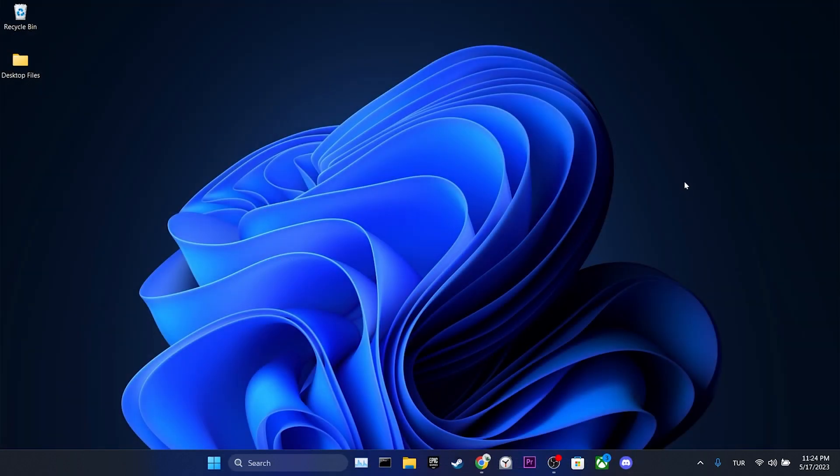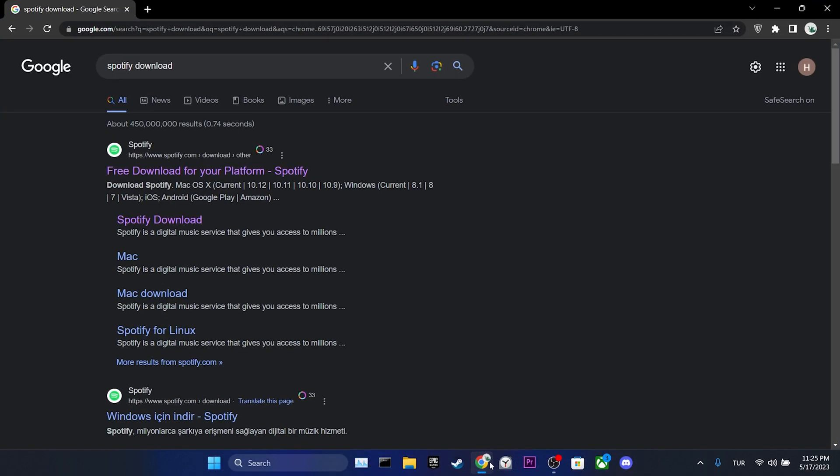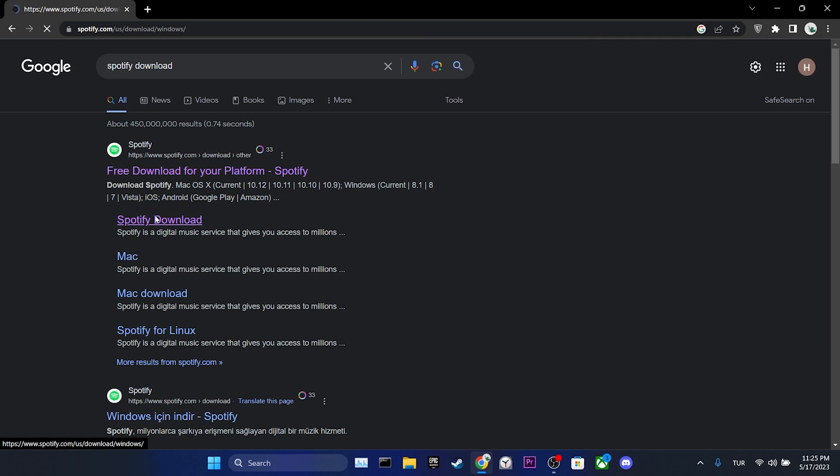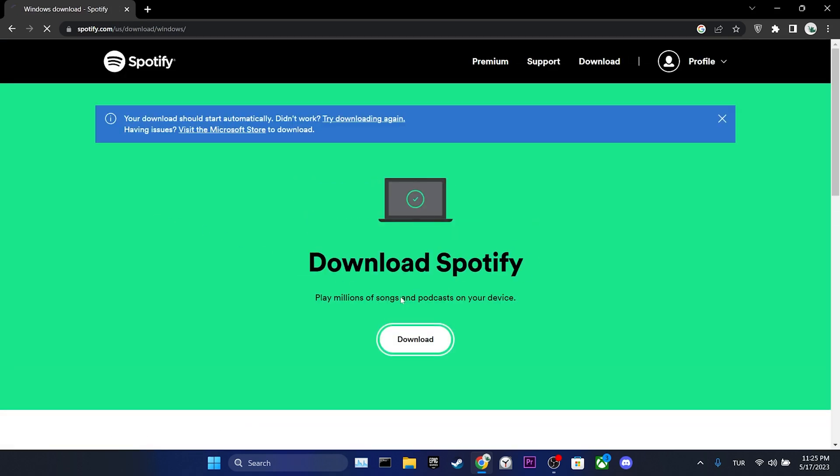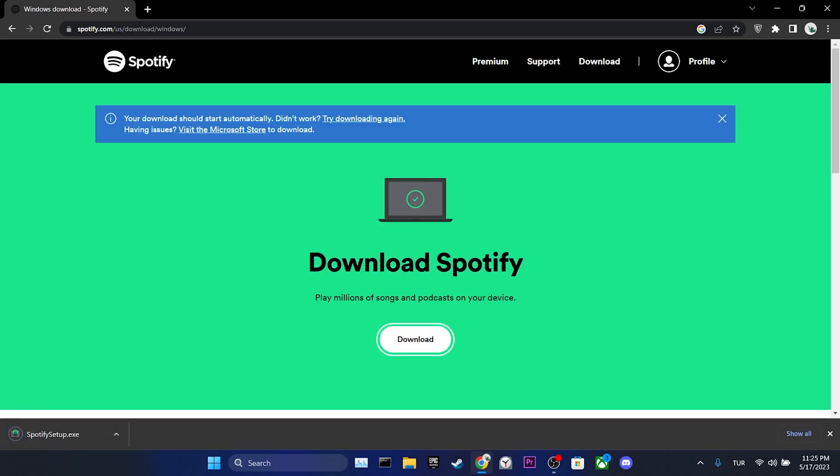To download it again, we open our browser and click on Spotify download. Then we click on download again. We have downloaded the Spotify installer.